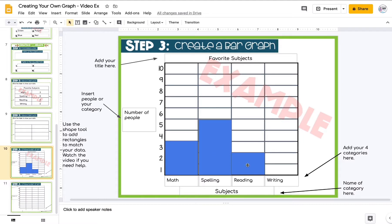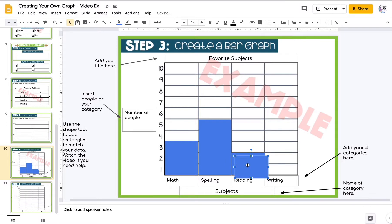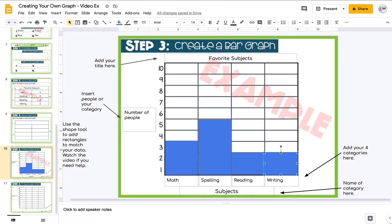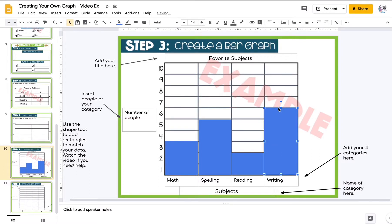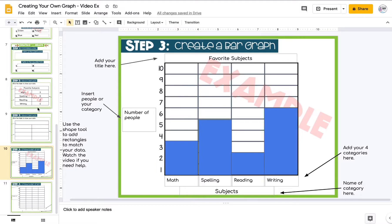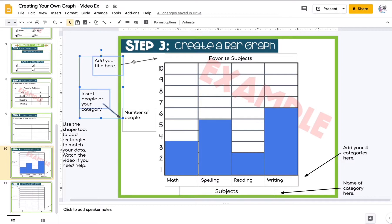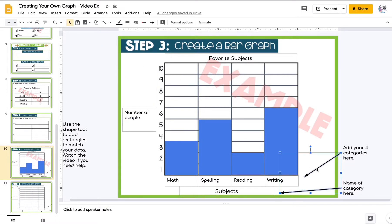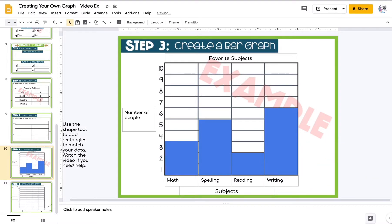When I see all four arrows I'm moving the whole shape; when I see directional arrows I'm resizing it. I bring writing up to six. Now my table matches my bar graph and I'm all done. To clean it up, I select the arrows by holding Shift to select multiple, then delete them so it looks like a finished product. Now it's your turn!